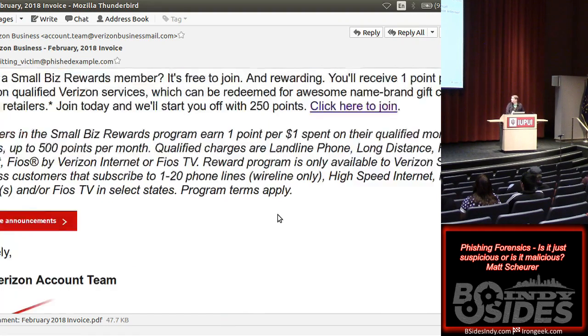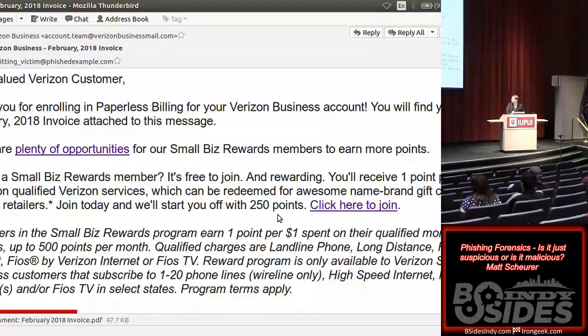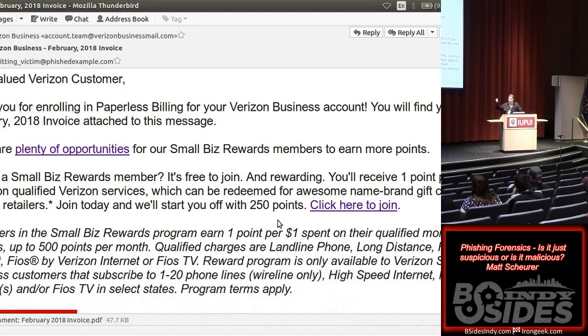There is nothing malicious at all in this email — it's the same as any other email. This is not something that's going to get caught by spam filters, generally speaking.